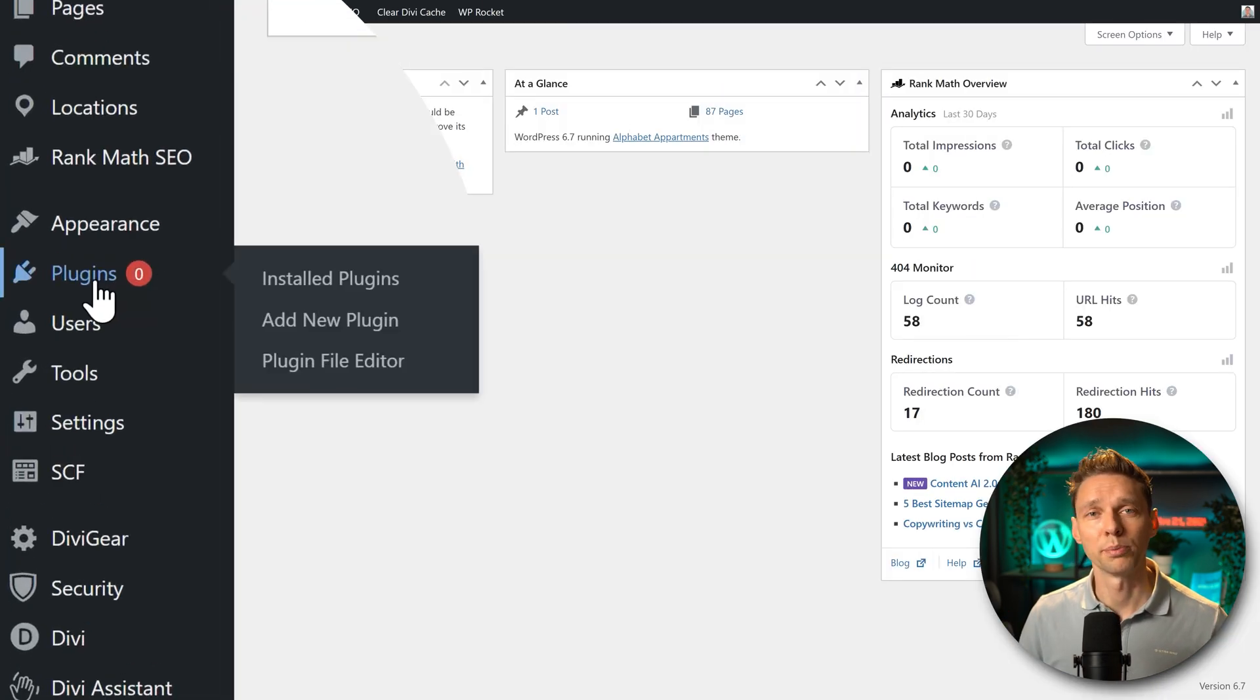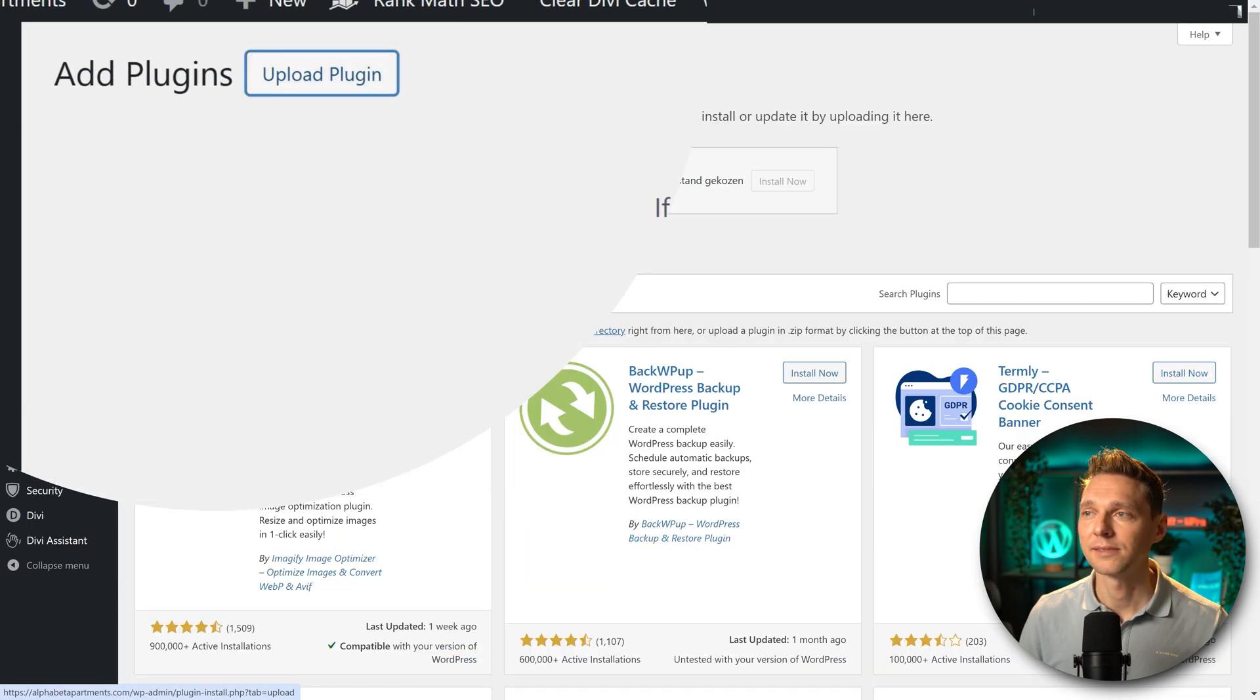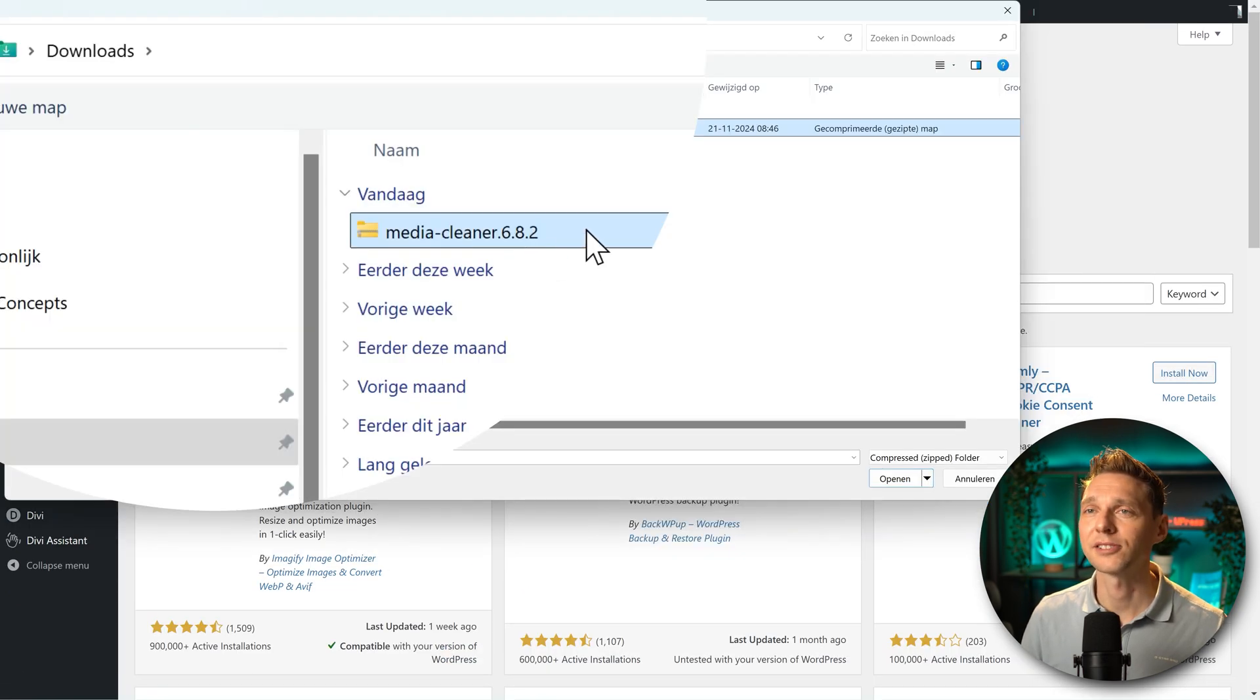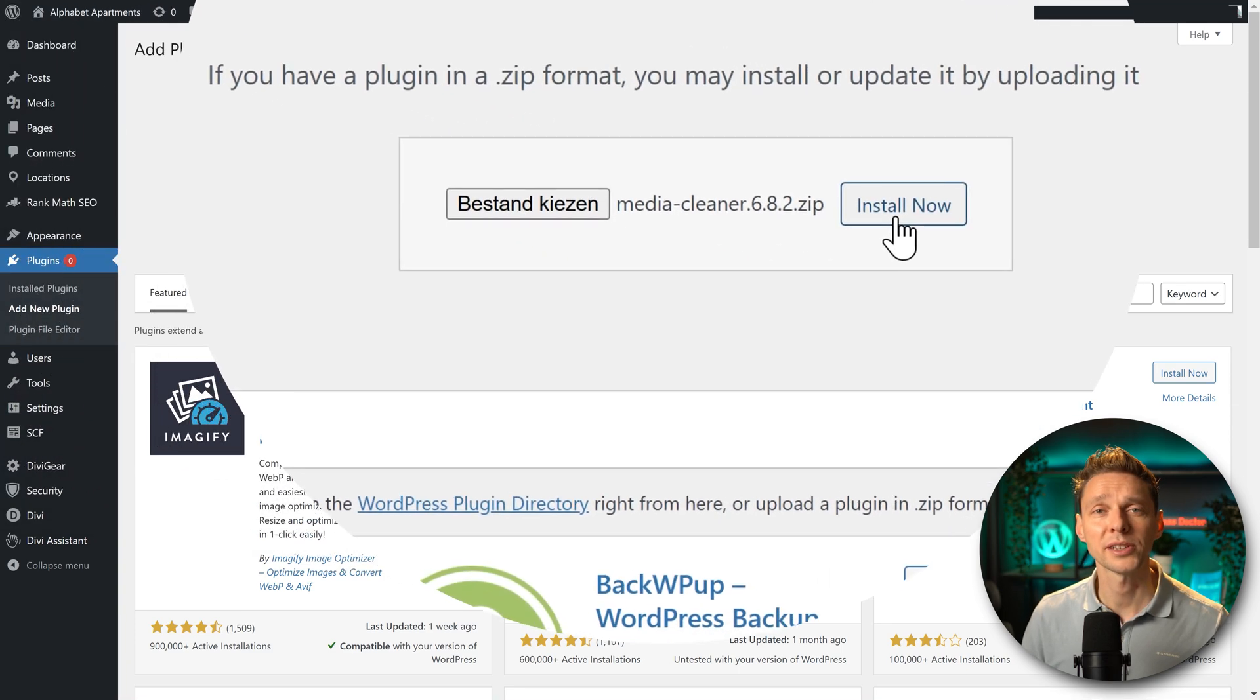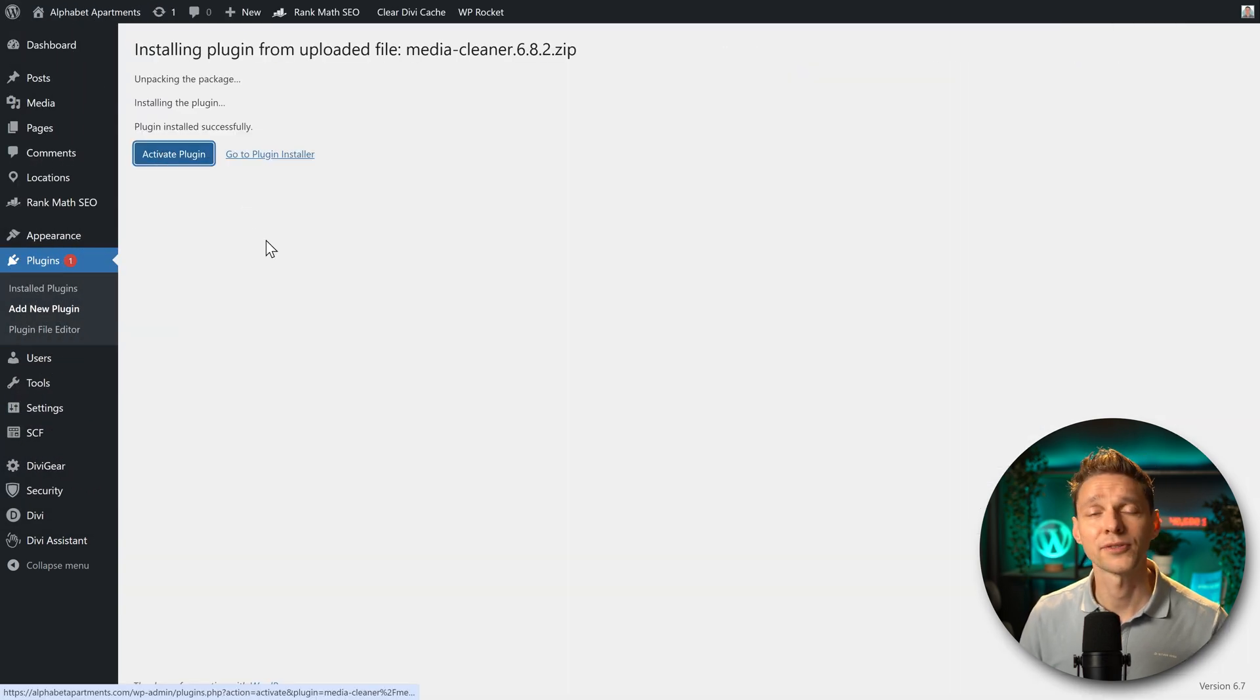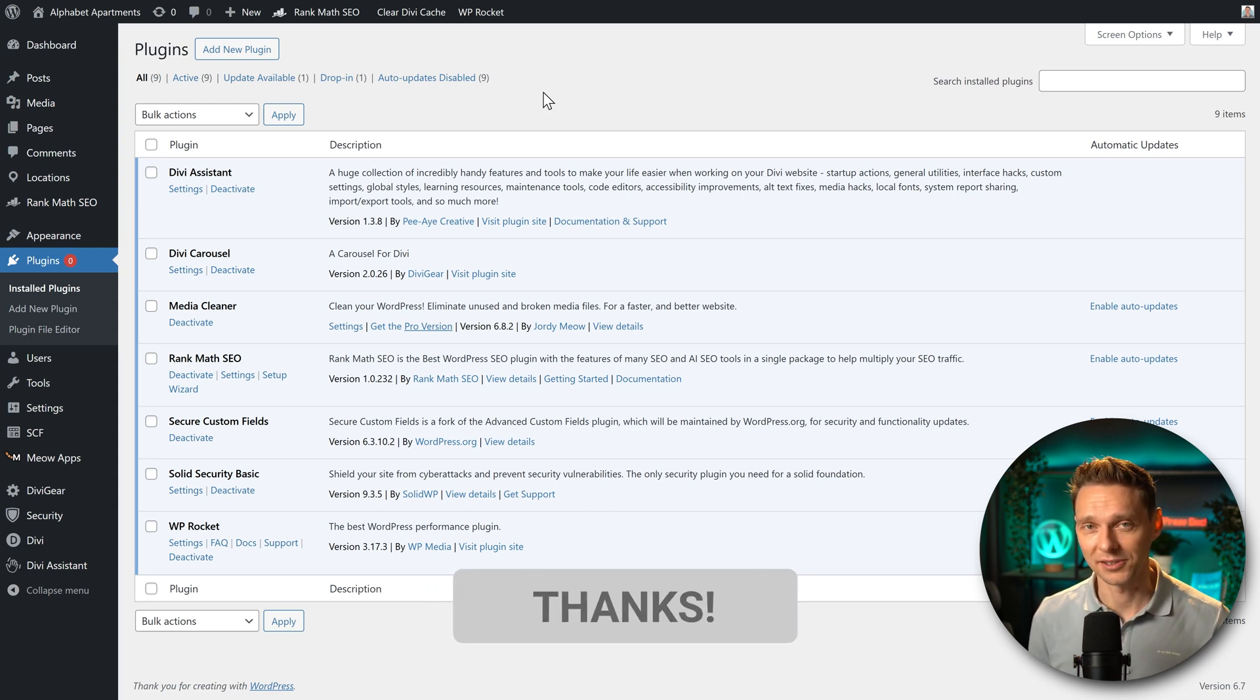Then we go over here to plugins and we're going to add a new plugin. Press on upload plugin and select the file, the Media Cleaner in our downloads folder. Press open and then we press install now. Activate plugin. And then we are here at the plugin list.